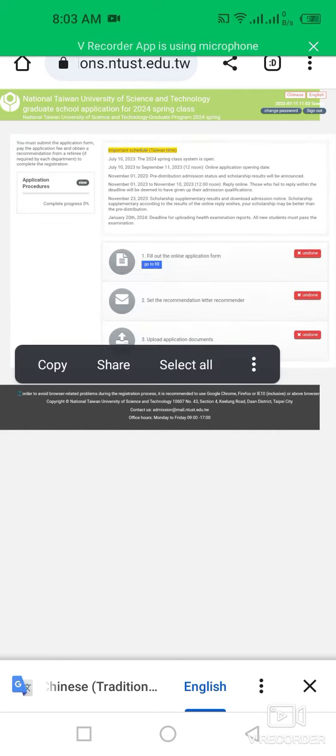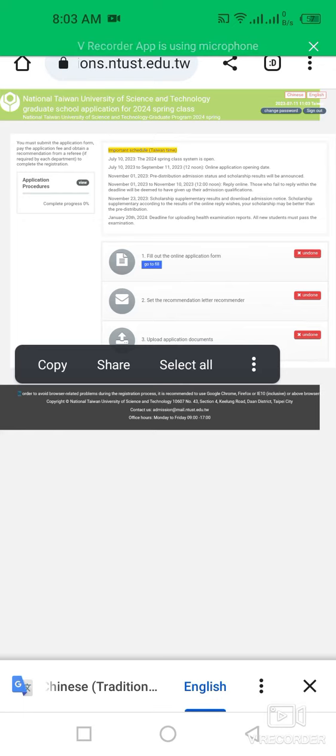You can check the important schedule. The applications are open on 10 July and till 11 September 2023. You can also check more information. First, you have to complete your own application form, then send the recommendation letter to your recommender.